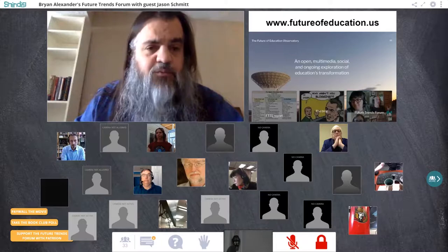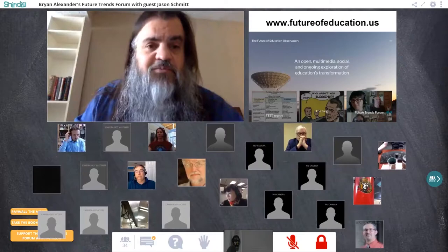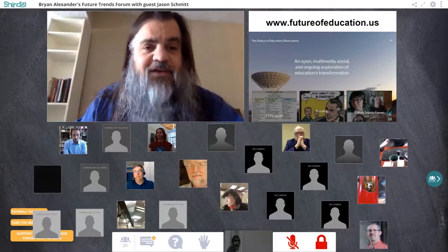FTTE includes the forum, the FTTE report, a book club — about which we'll talk at the end of this hour — a bookstore, a blog, and more things to come. If you haven't seen it, go to futureofeducation.us to learn more.